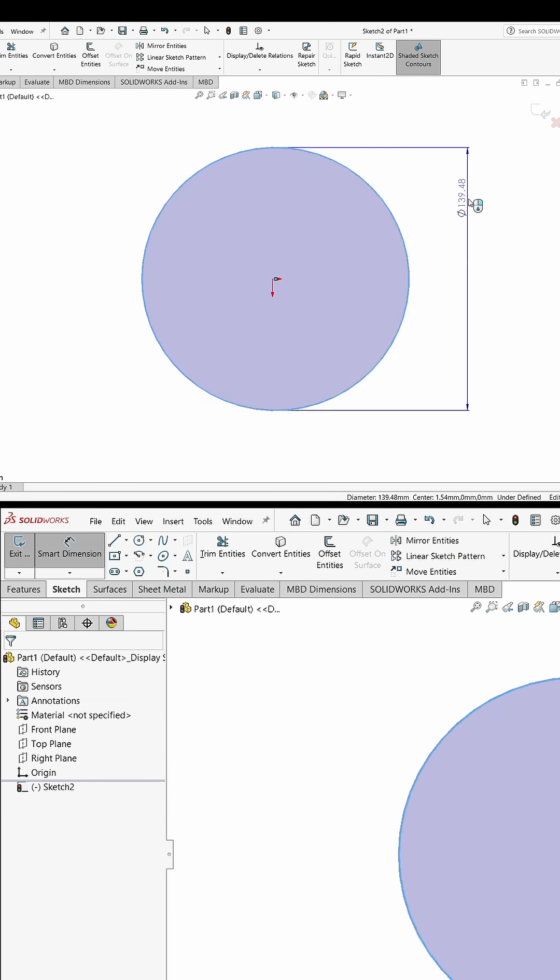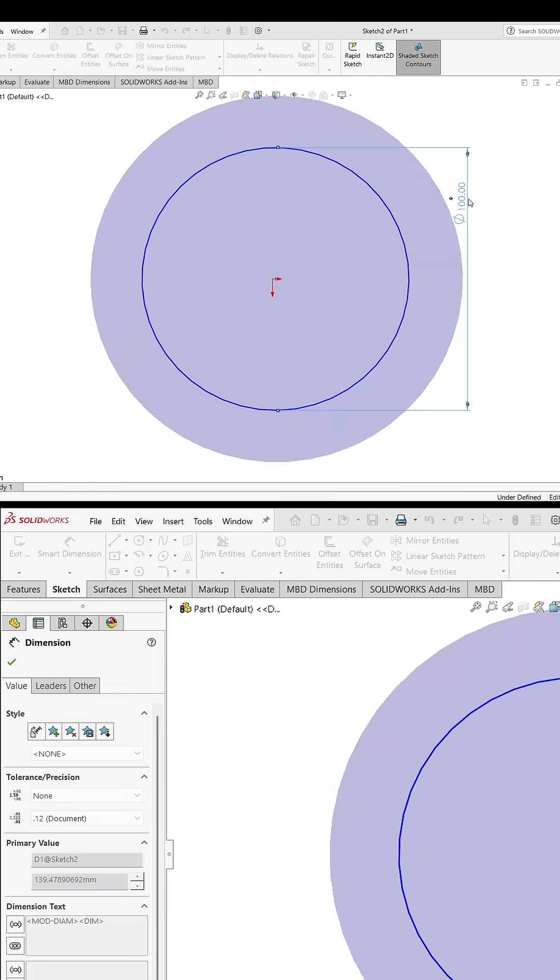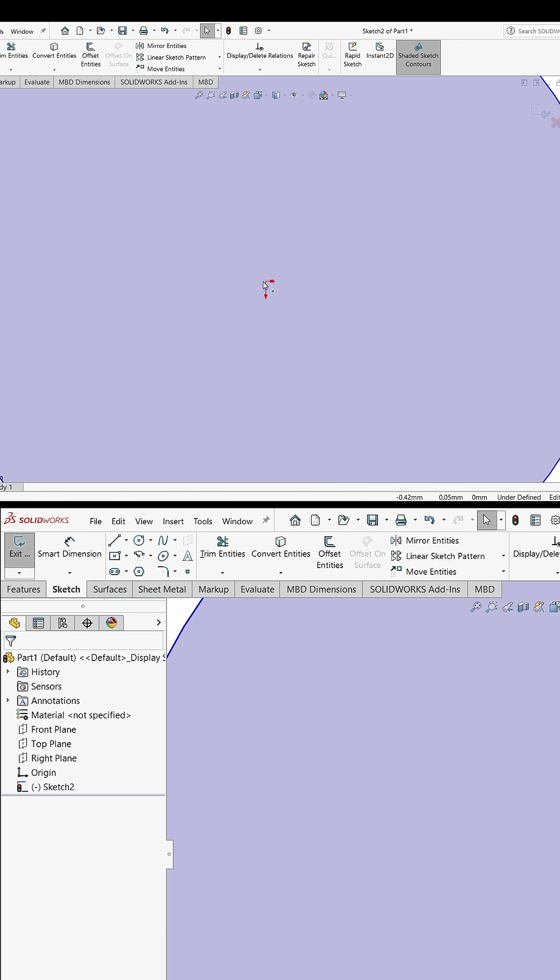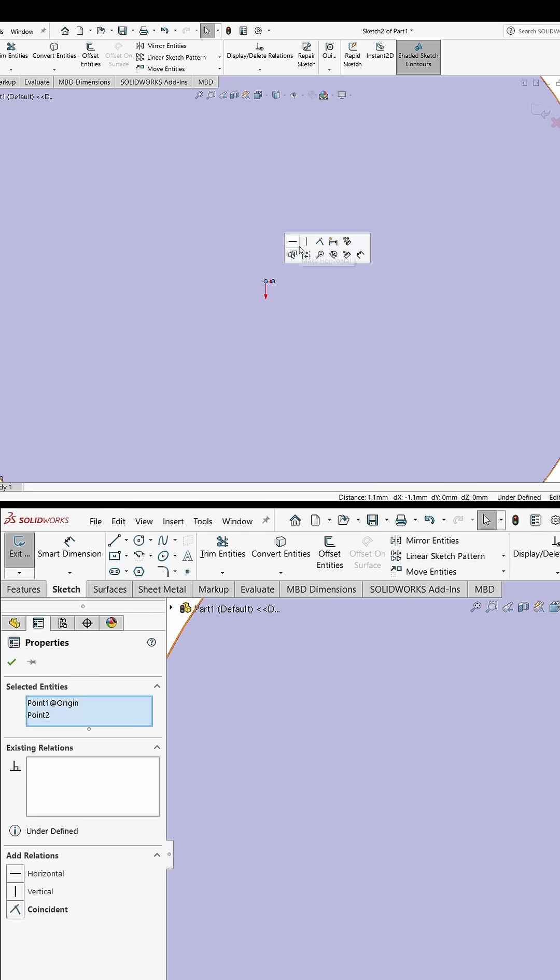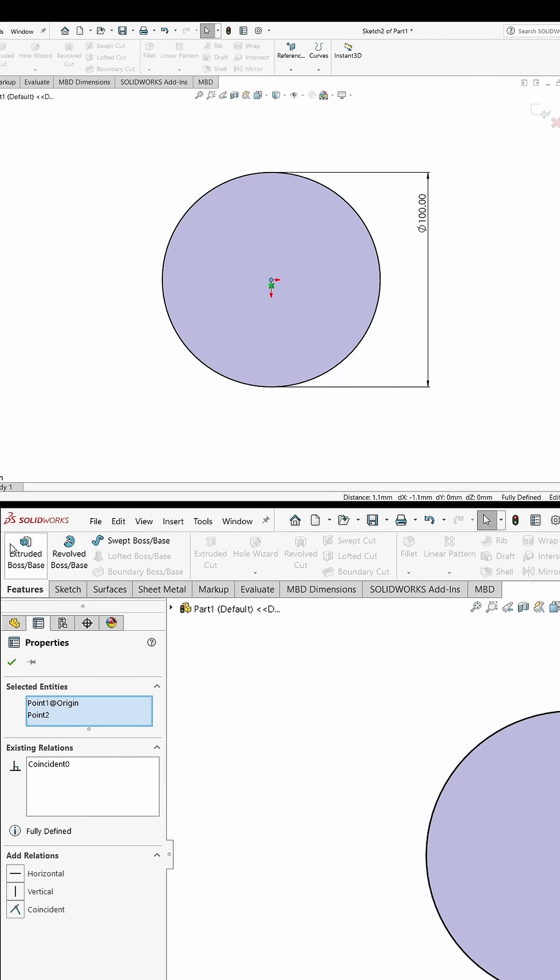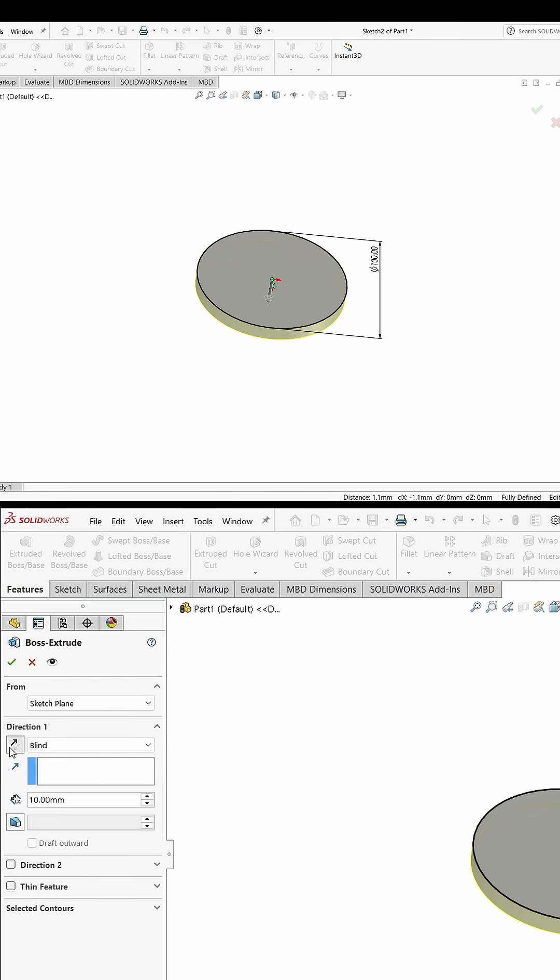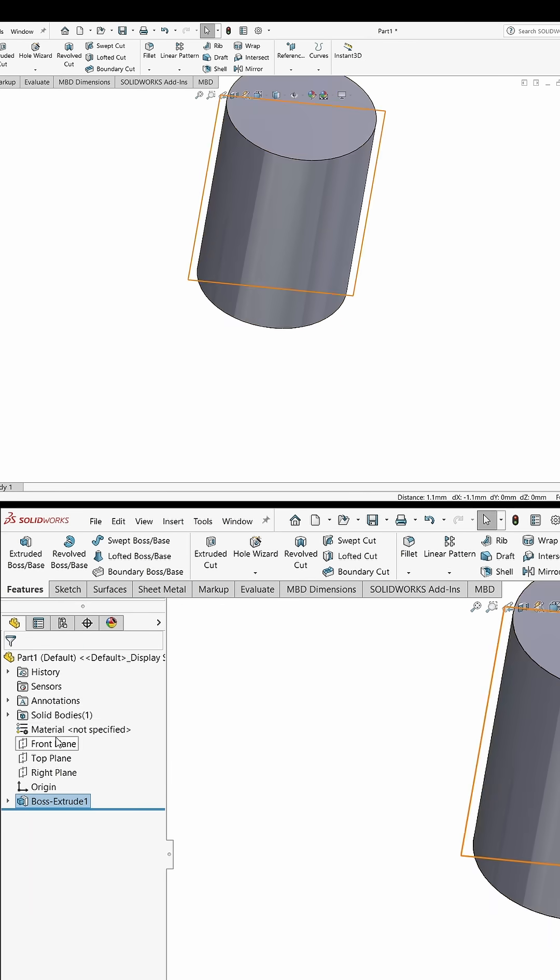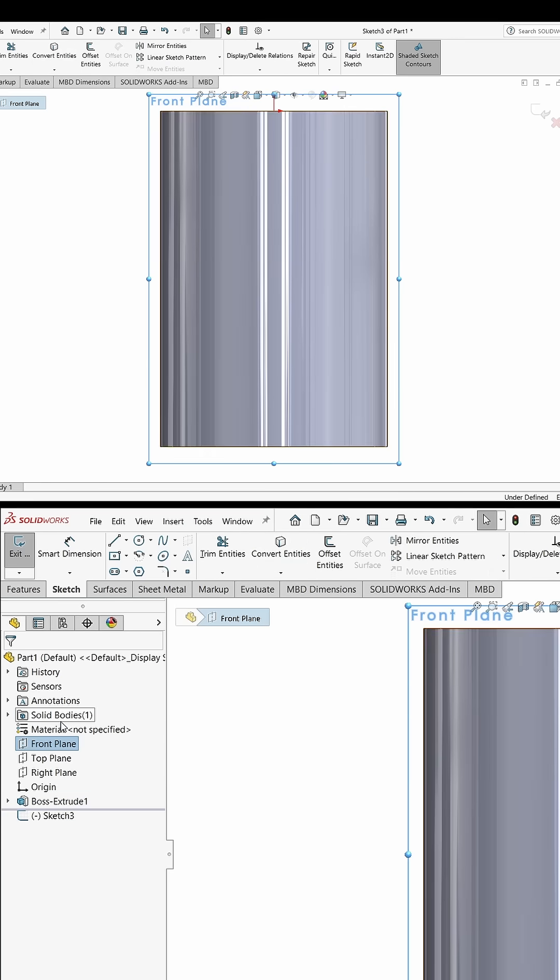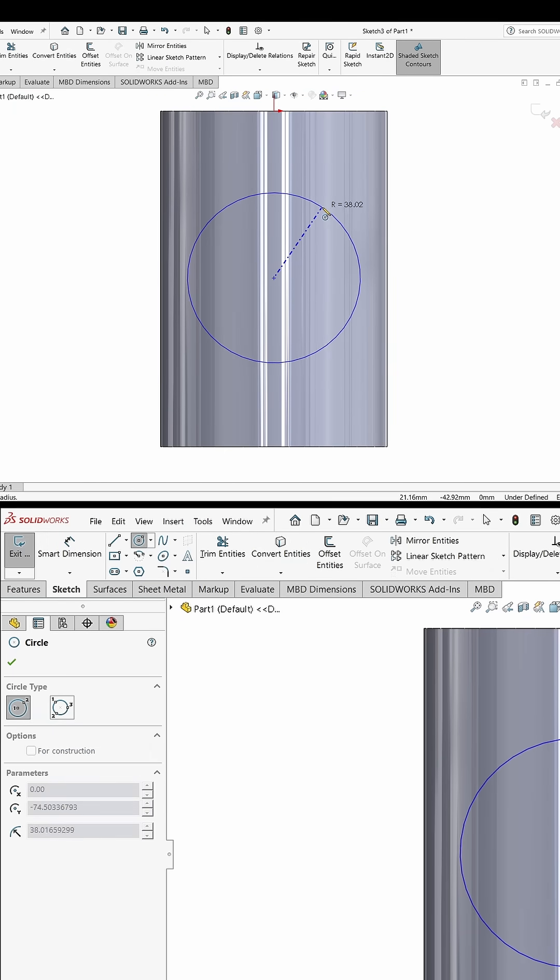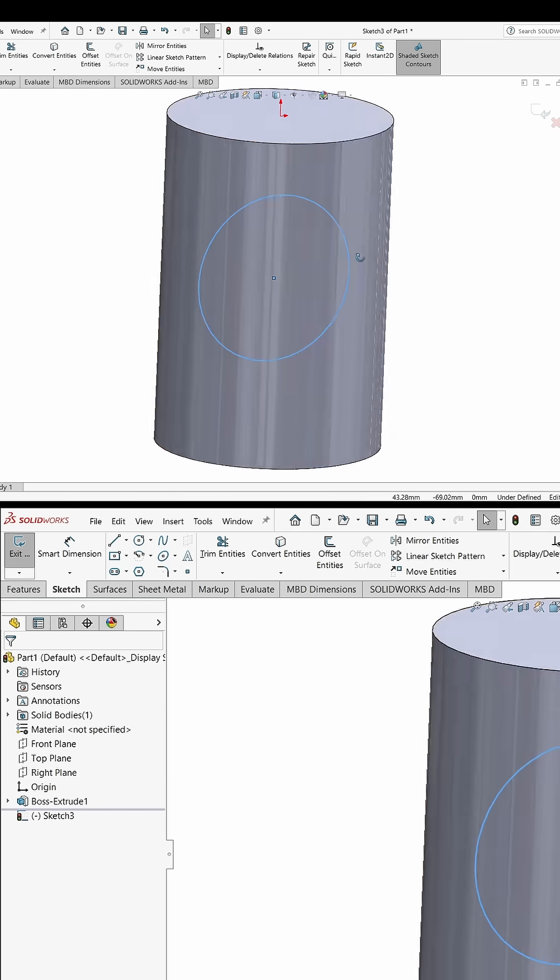In my case I am drawing 100mm. Escape key. Select this point and this point, make it coincide. Features, extrude, let's say 150mm. Okay. Now I will select the front plane, click on sketch, draw the circle here, escape.